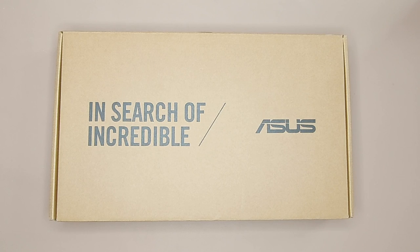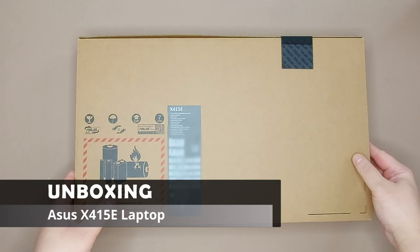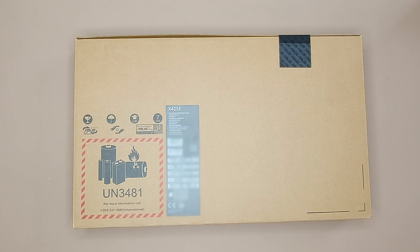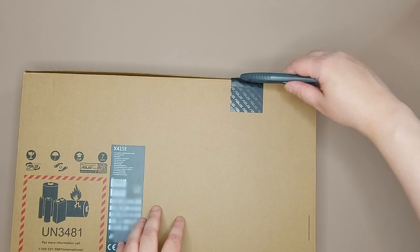Hello and welcome to another unboxing video. Today we're unboxing this Asus laptop. This model is the X415E. Let's have a look around the box. Now let's open it up.